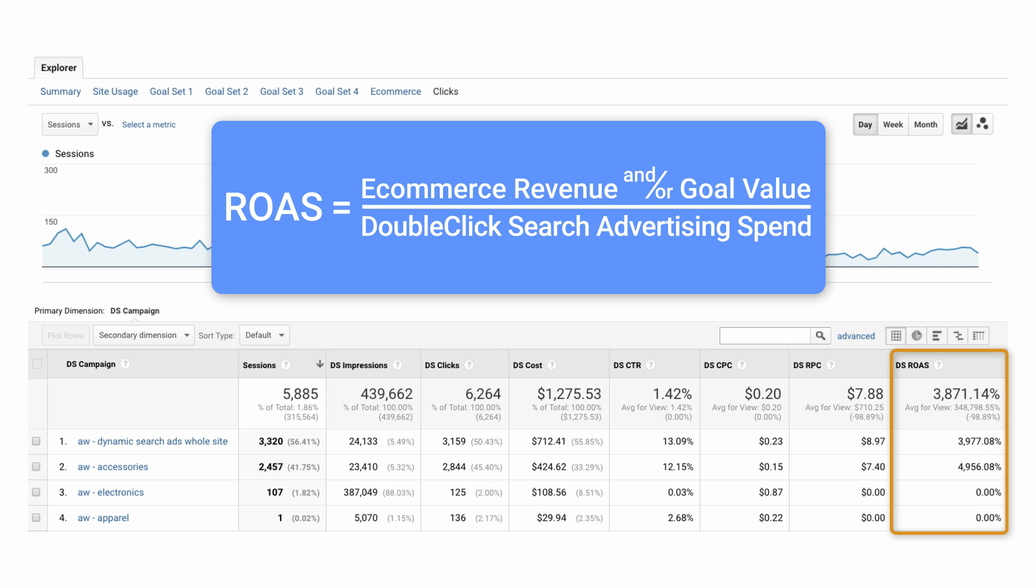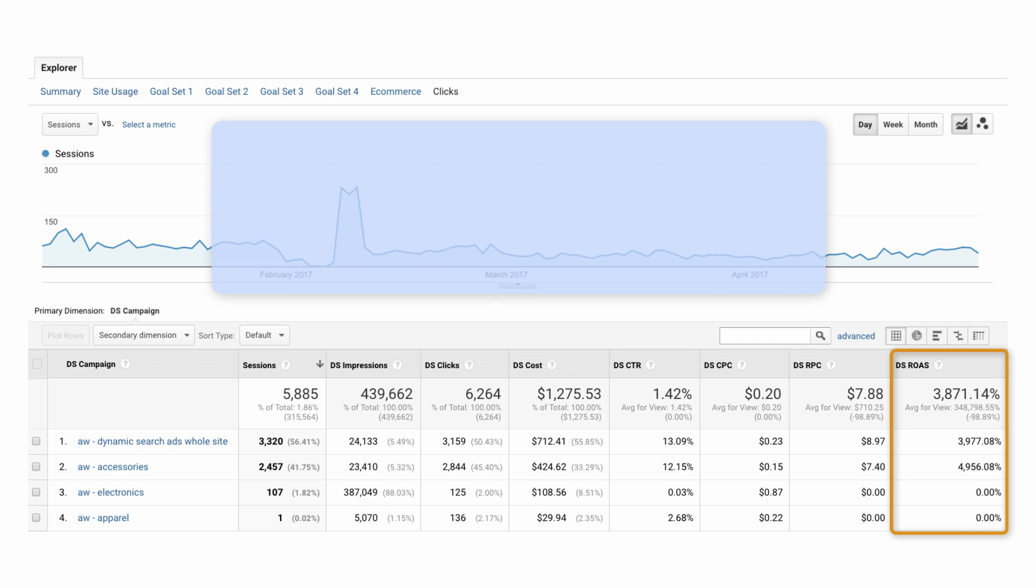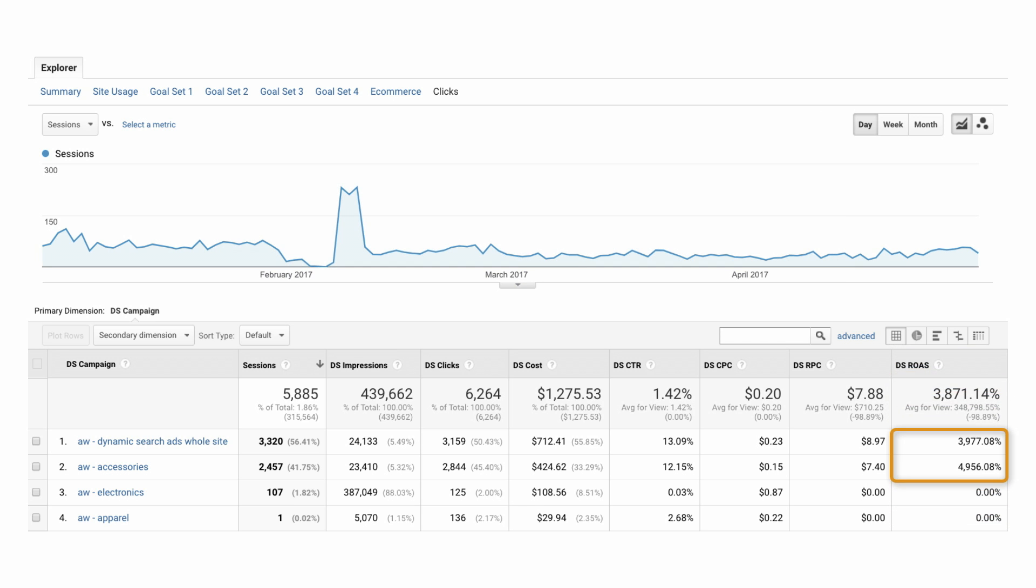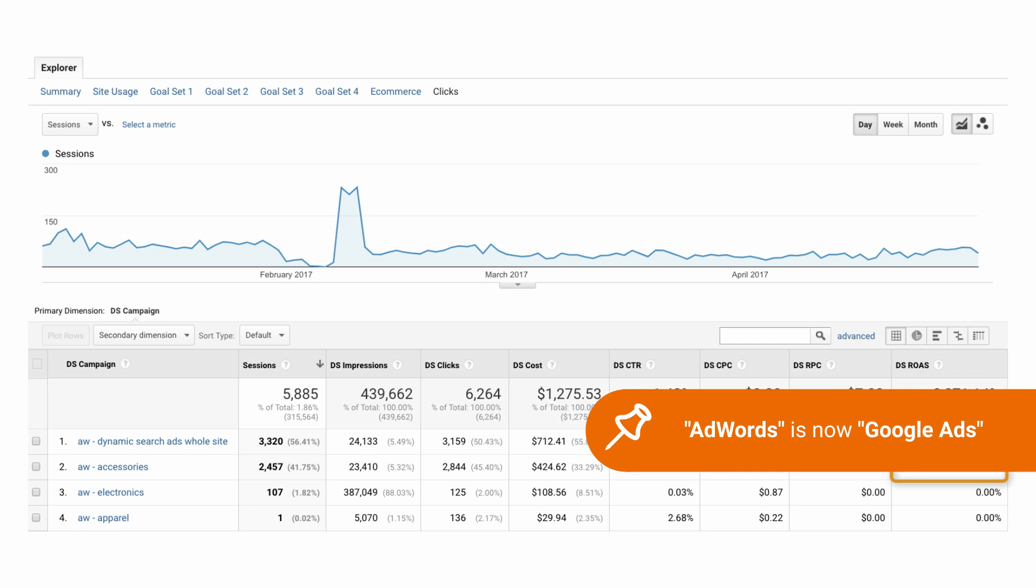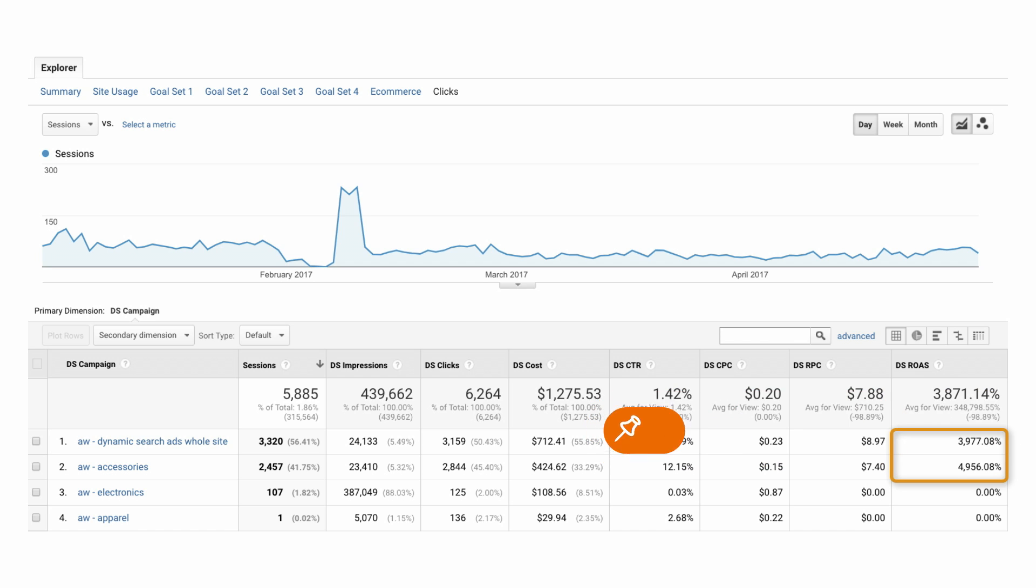Positive ROAS indicates that each marketing dollar spent resulted in positive revenue. You can see that ROAS for the AdWords Accessories campaign significantly outperforms that of the Dynamic Search campaign.